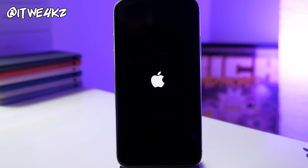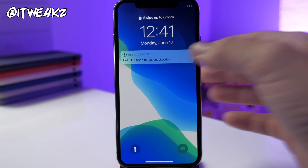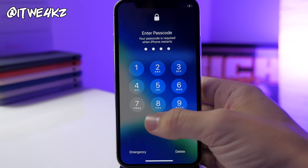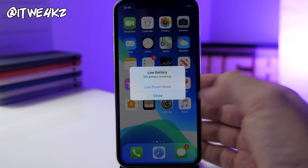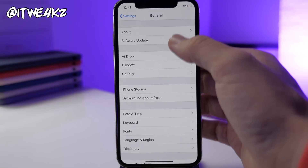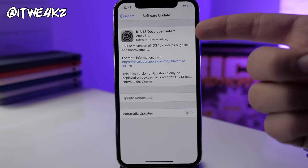Once the device restarts, we'll check Settings to see if it's immediately available. Sometimes it will take a little while to populate. This profile should give you all the betas from here on out, so you won't have to keep doing this every single time. We'll unlock the phone and go over to Settings, then General, then Software Update to see if beta 2 is showing up.